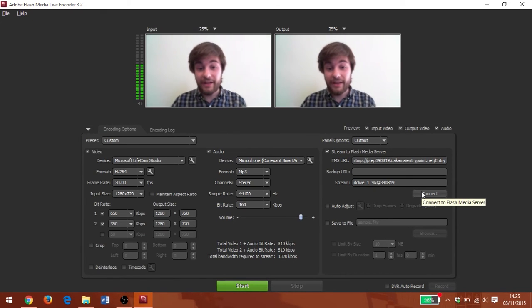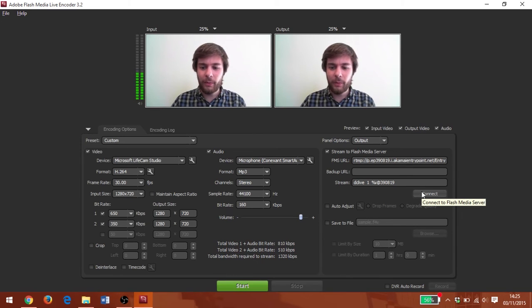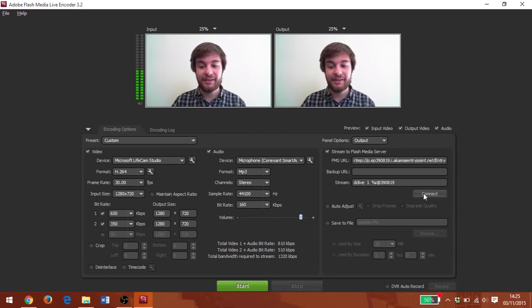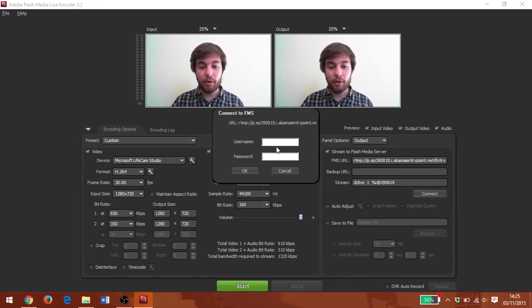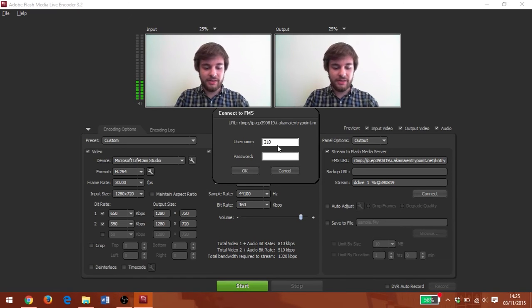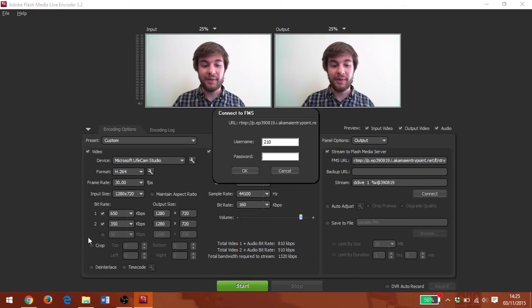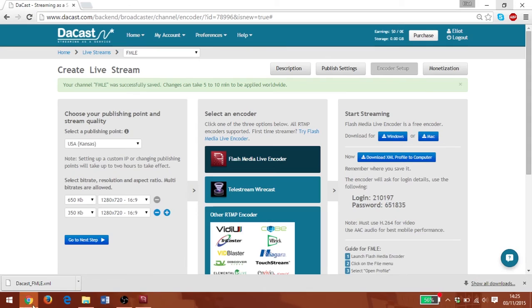Great. So now I've got my broadcast set up back to the way I want it, and I'm going to click connect. And this is going to prompt me for the login and password that was displayed on my Dacast encoder setup.